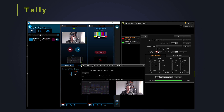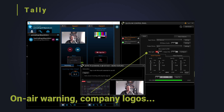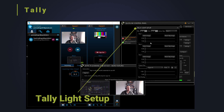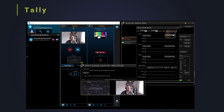The tally light feature allows an image to be returned to the end caller's screen. Use as a live on-air warning, return copyright text notification or increase brand recognition by returning company logos. This feature has endless possibilities.